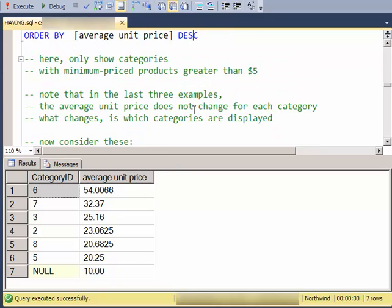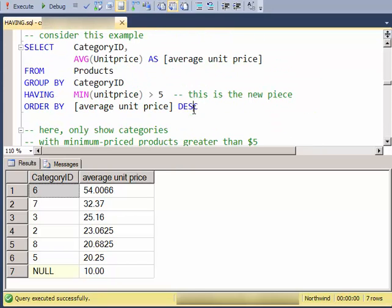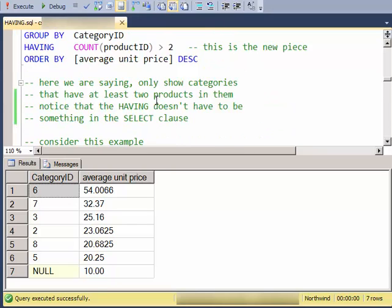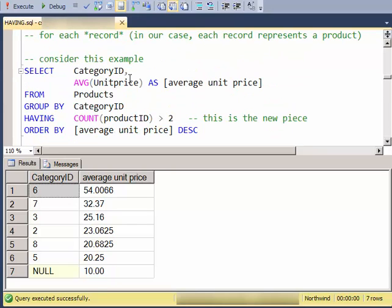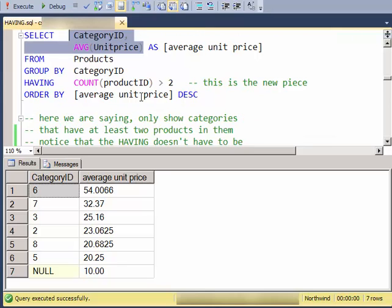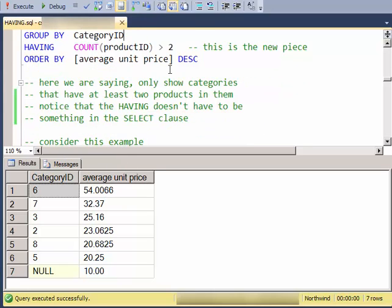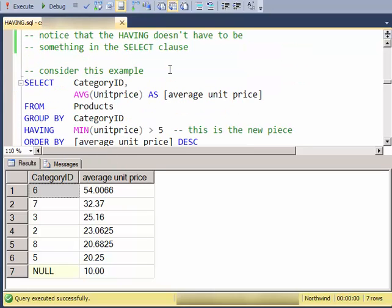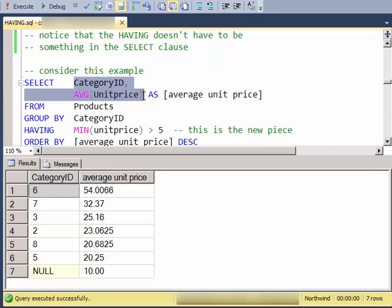So notice in these top three examples here that this part didn't change. What's in the SELECT LIST didn't change. I'm always showing the category ID and the average unit price of those categories. And the values always stay the same. So I can limit which categories are being shown without rewriting my SELECT LIST.